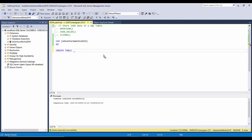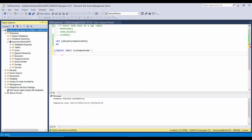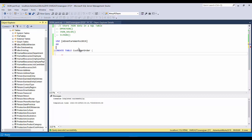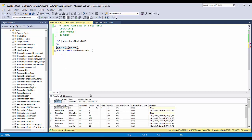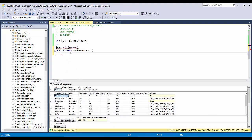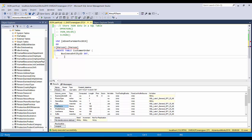Now I'll create a table — CREATE TABLE CustomerOrder. What I'll be doing is using the Person table and the Order table, pulling some columns from the Person table. We can check here with ALT+F1 — it will give us the columns used by the Person table. So BusinessEntityID is integer, then FirstName — I'll make it NVARCHAR(50).